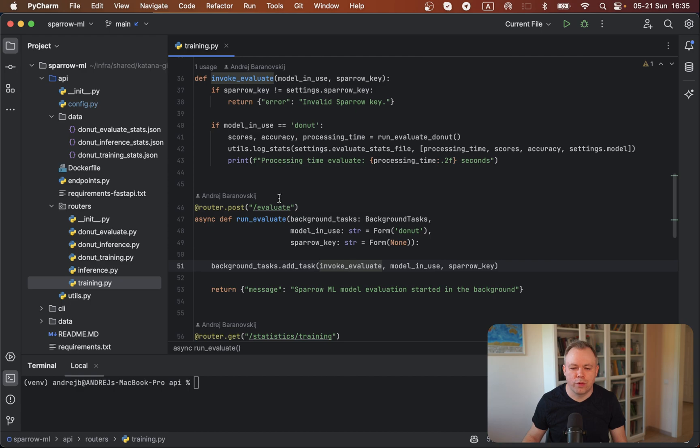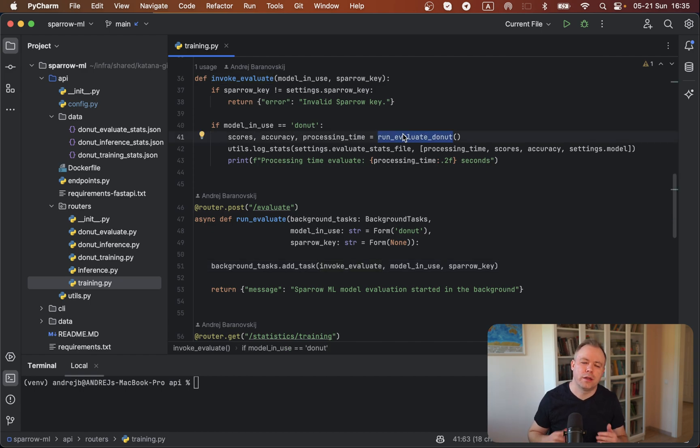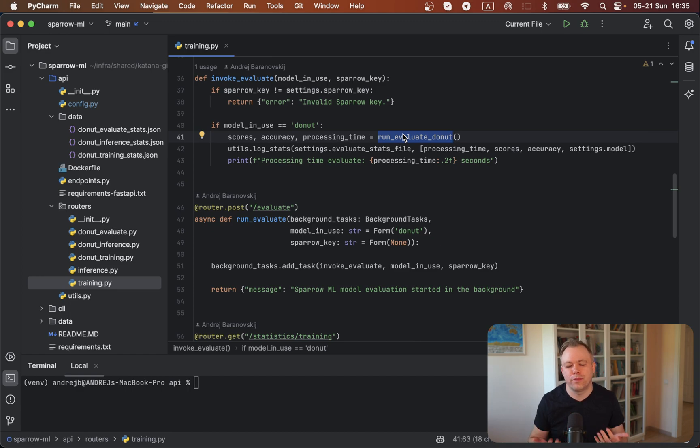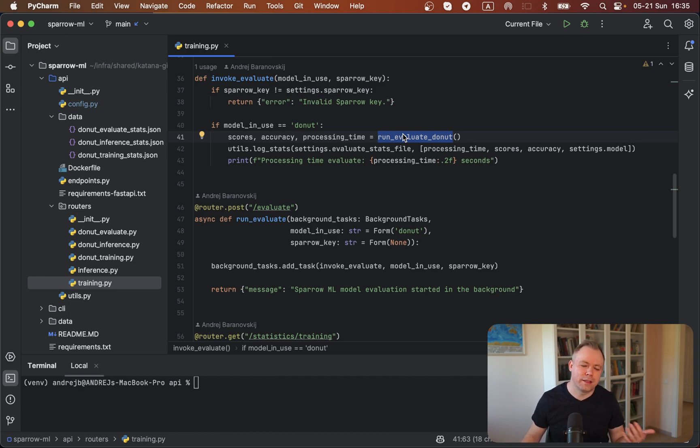So invoke_evaluate is this function over here, and we check this Sparrow key and finally we invoke run_evaluate_donut. This is the heavy function that works with HuggingFace API and gets test data and evaluates the model.